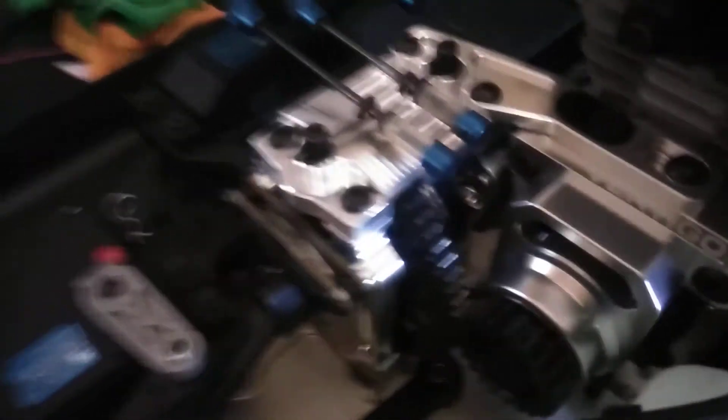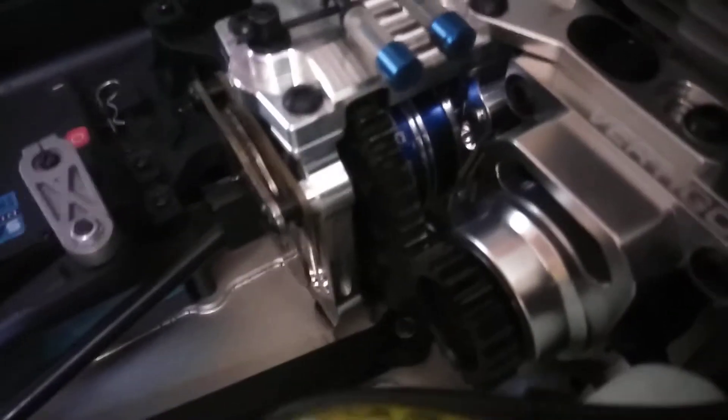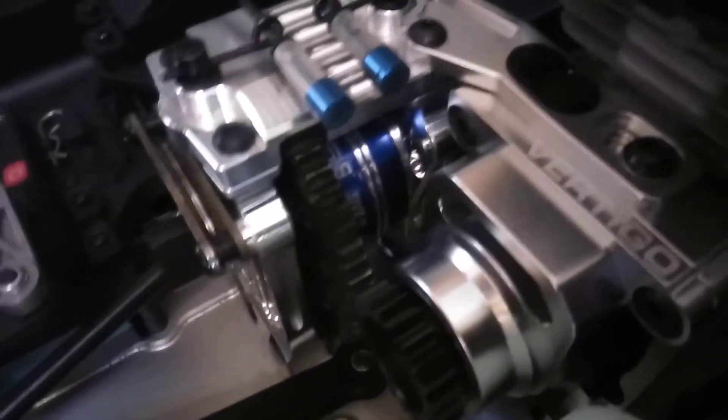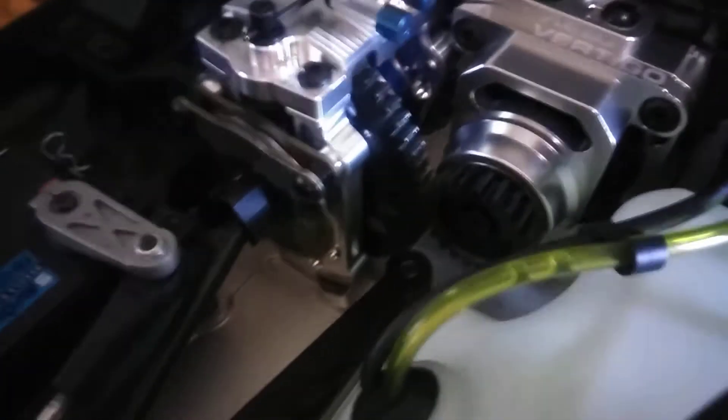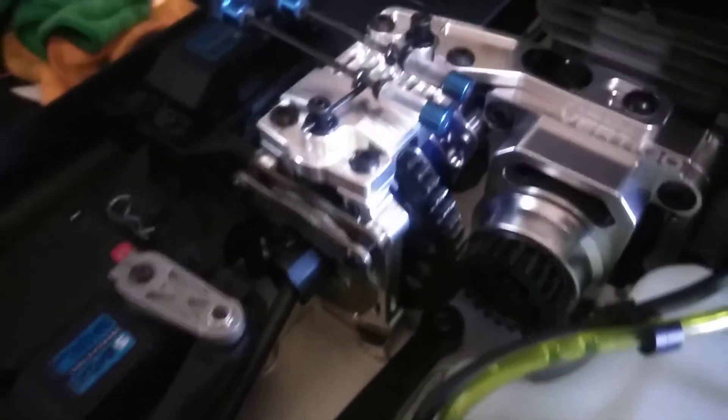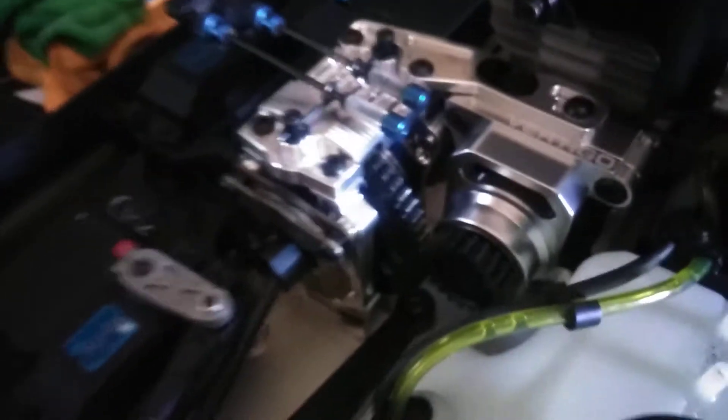I finally got the modified RC center diff in. You can see it there. It was a nightmare even after I took it to a machine shop and got it lathed. It looks good. It looks beautiful. It really does, man.